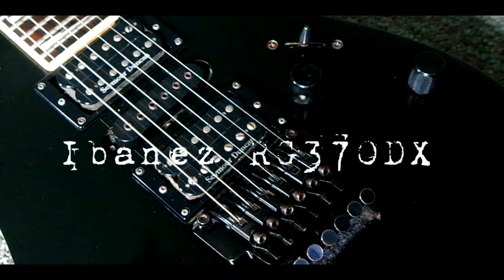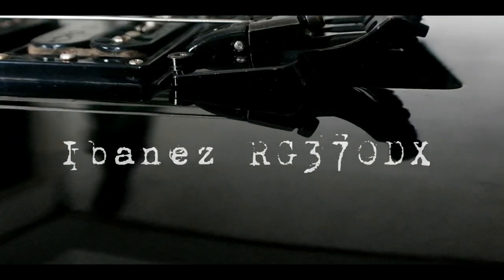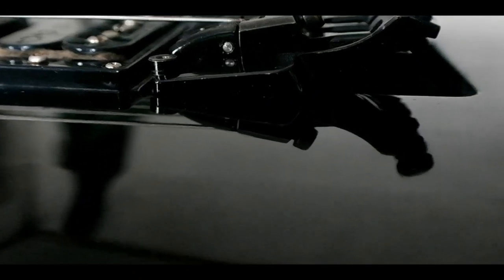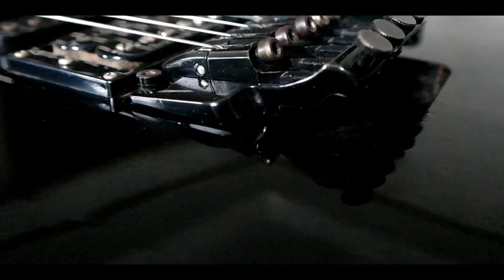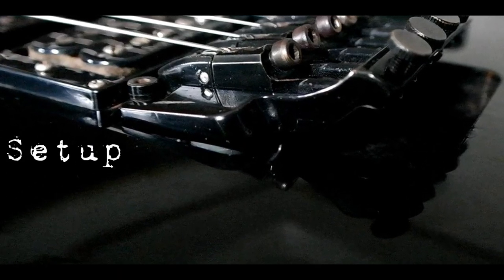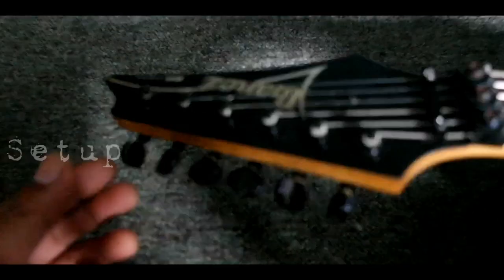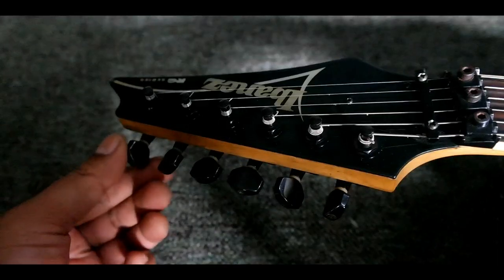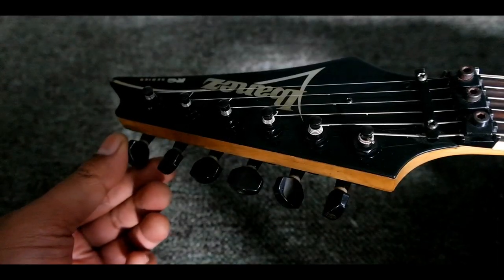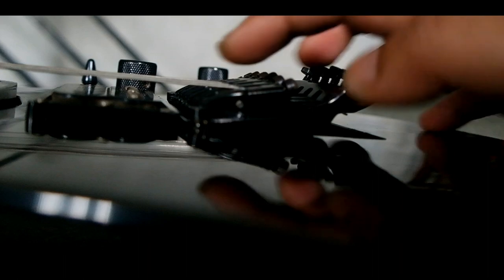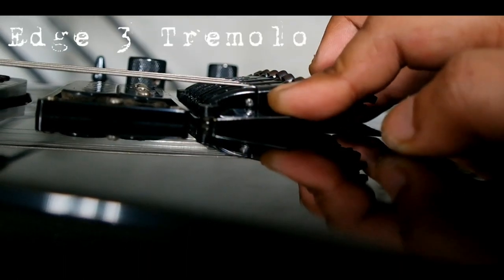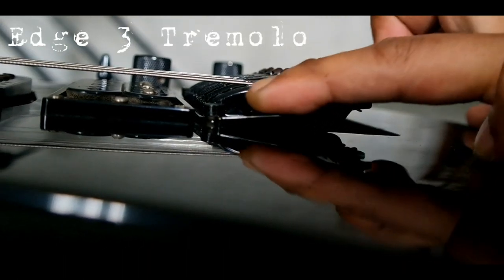Ibanez RG350DX Information. Set up. Edge 3 Tremolo.